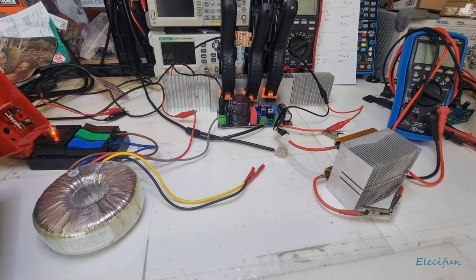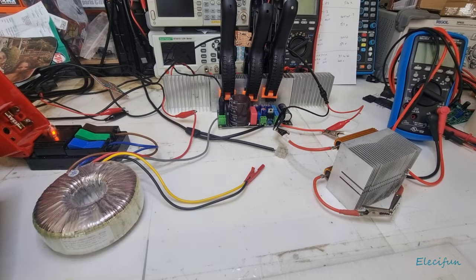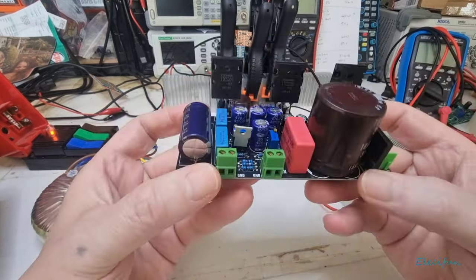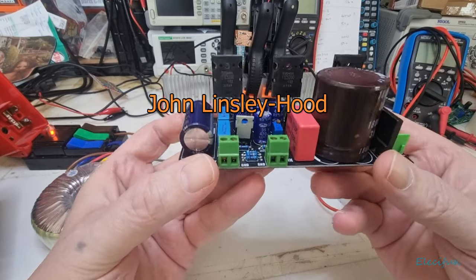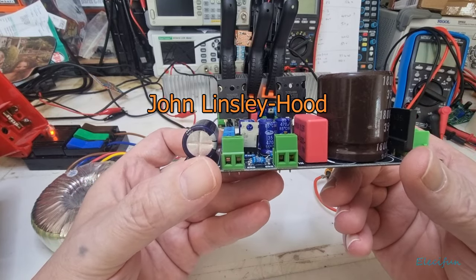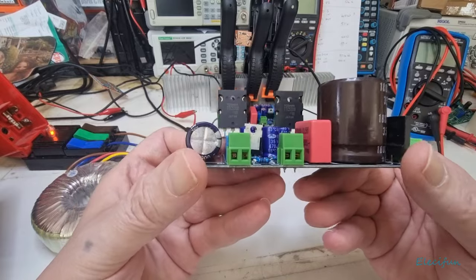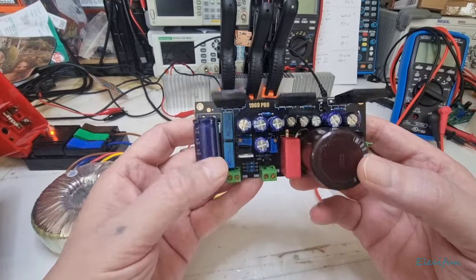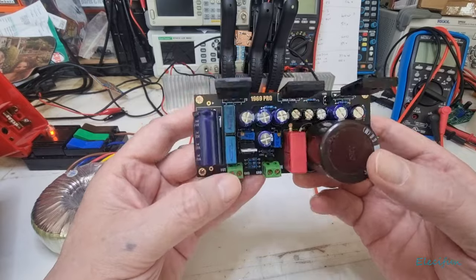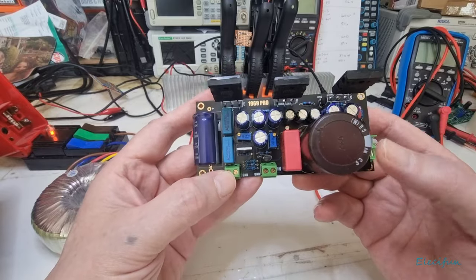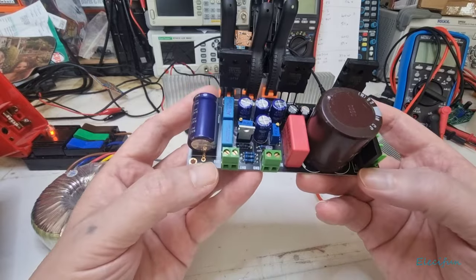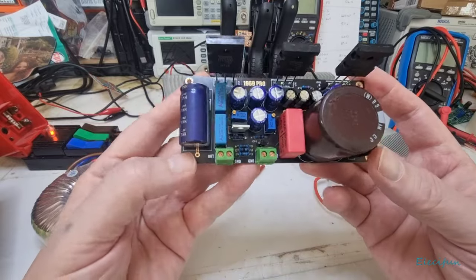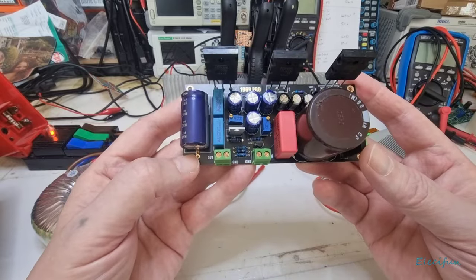Hello everybody and welcome back to my channel. On the bench today we have one of these, a Lindsay Hood amplifier. This is a circuit that's being chopped and changed, modified, and there's all sorts of people been working on this. There's forums out there that you can go and look at to get suggestions and ideas.